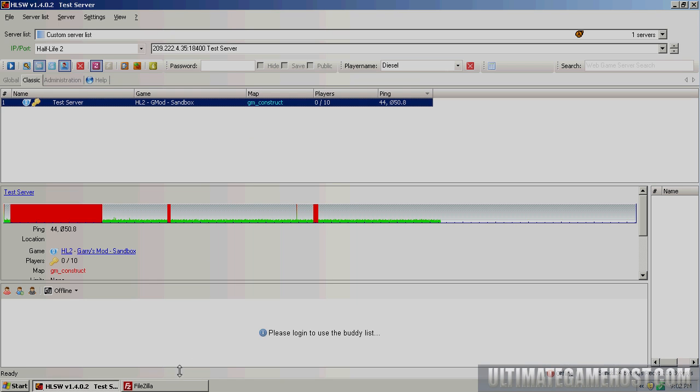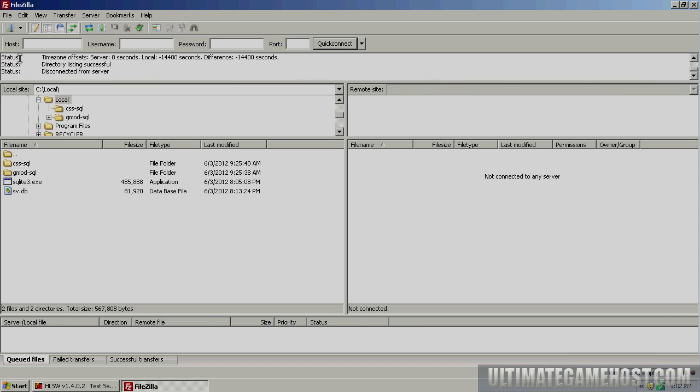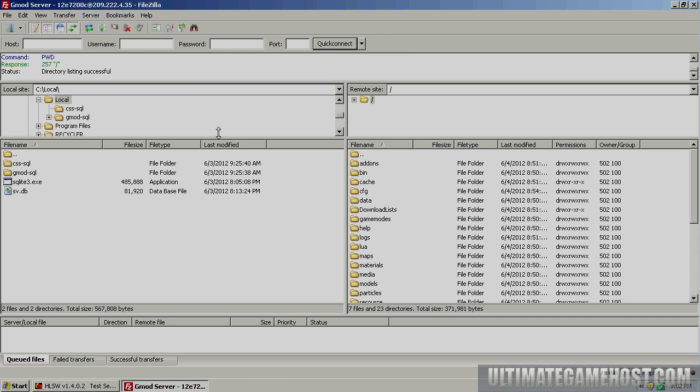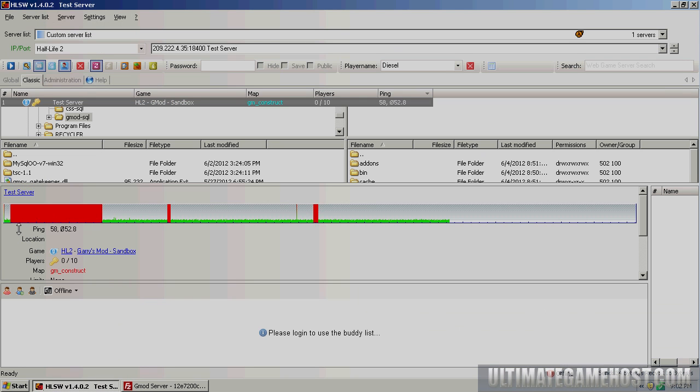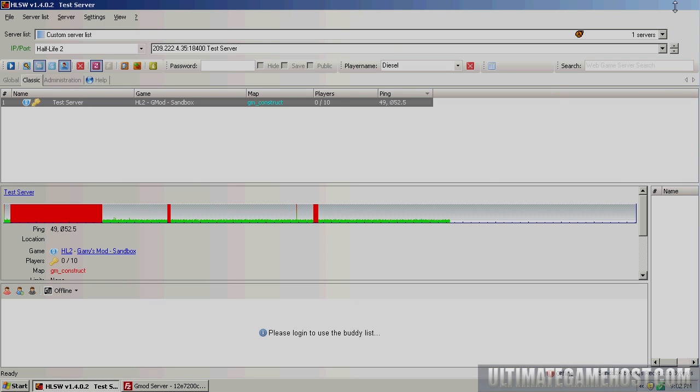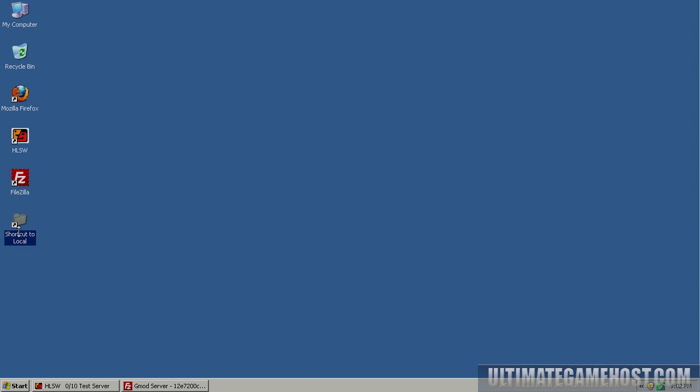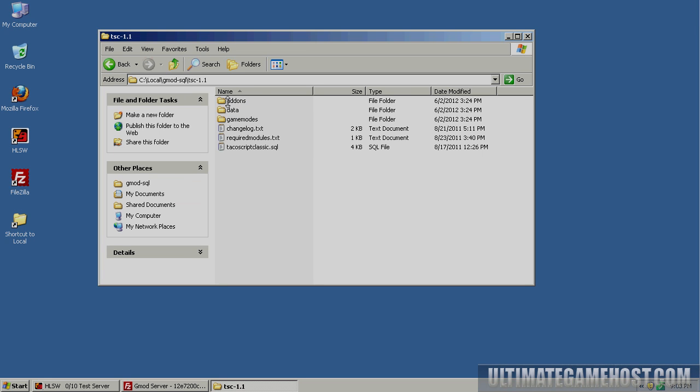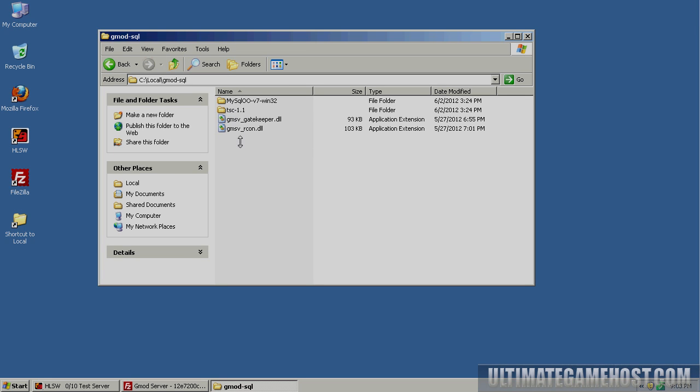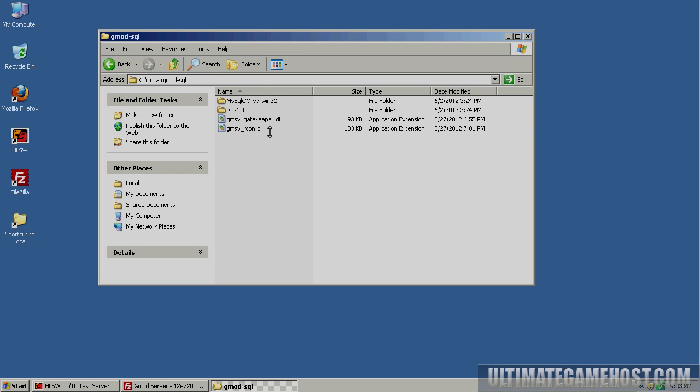We'll get started with uploading the TacoScript files. You can open up your FTP client. I have a bookmark set up in FileZilla for this Gary's Mod server so I can access the directory structure right away. I'll open it here locally first. This is one file I wanted to show you first inside the TacoScript files I downloaded, and I'll provide a link in the description to the locations for all these files.